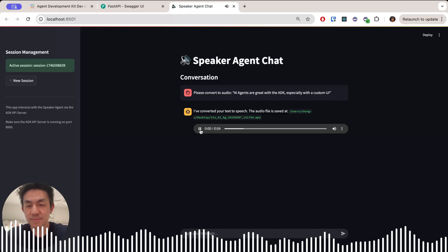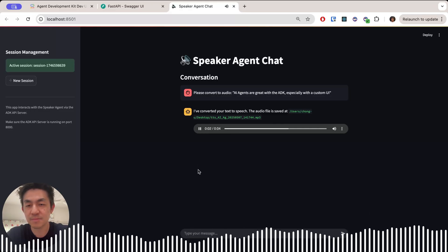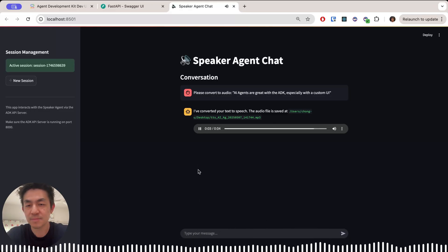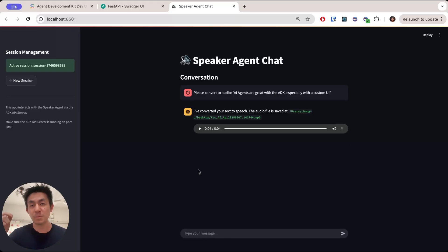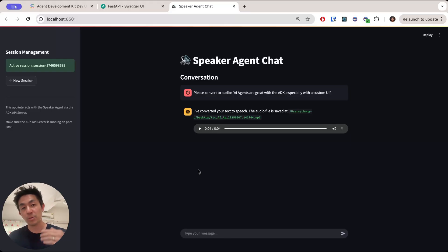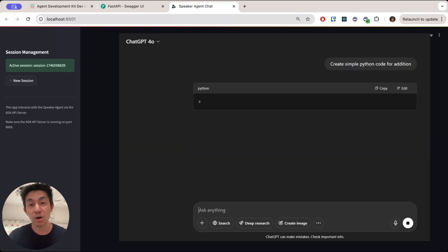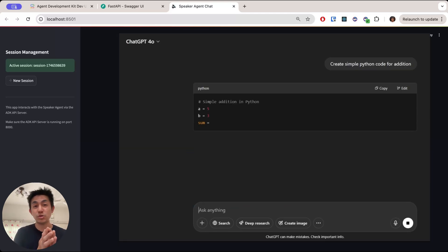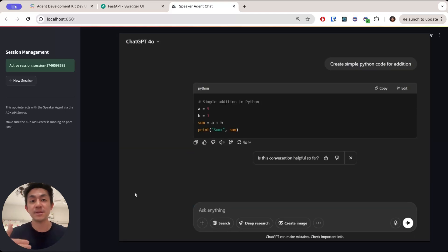For example, it can play back: 'AI agents are great with the ADK, especially with a custom UI.' The reason why this is important is because agents tend to be multimodal. You're not only dealing with text all the time. Sometimes you want to play back audio, show an image, or even show and run code and present it to the user.